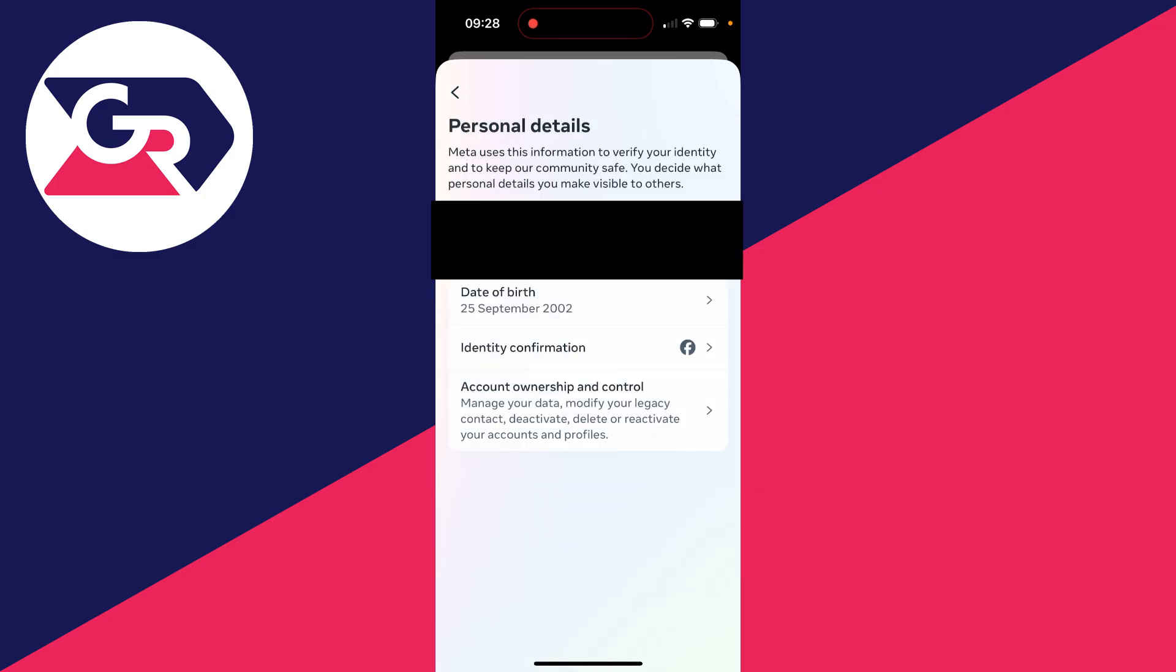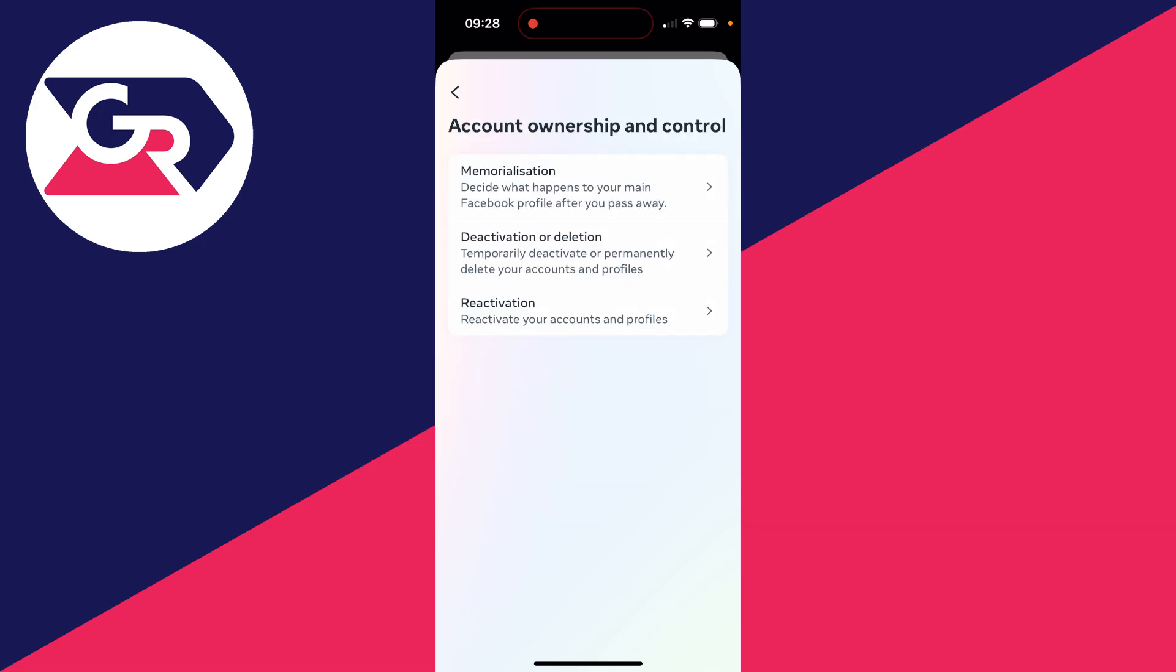Go down and click on account ownership and control. Next, click on deactivation or deletion.